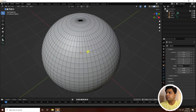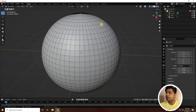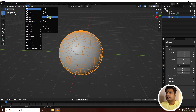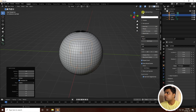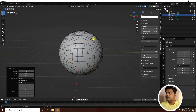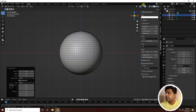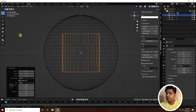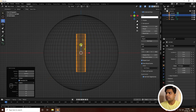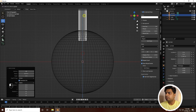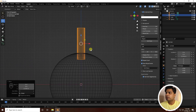Right-click on the sphere, select Shade Smooth. Then add a cylinder. Press numpad 1 to go to the front view, switch to wireframe, and change the depth, radius, and vertex count. Set vertices to 64 and radius to about 0.25.